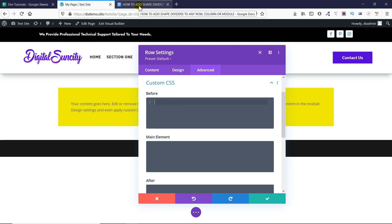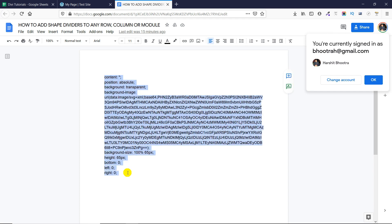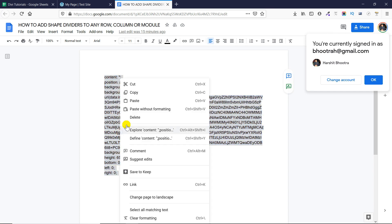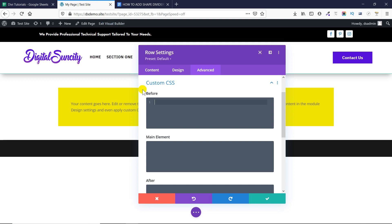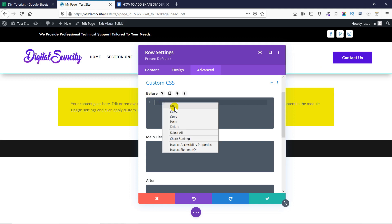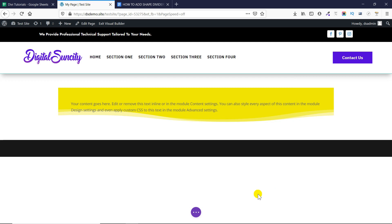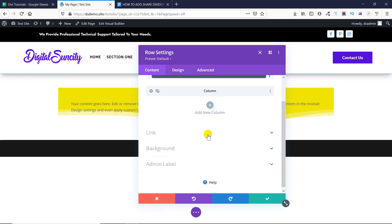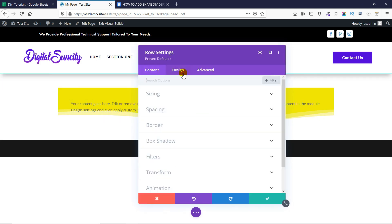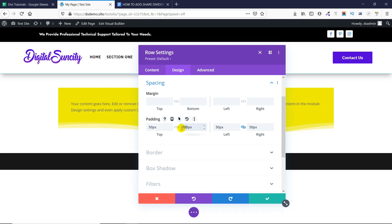I am going to link this code in the description. So for now you don't need to understand how this code works. I will be talking to you about that in the later part of this video. So let's copy this code and paste it here. And as you can see that the divider has been added. Now I will go to the row settings to change the padding so that the divider don't overlap with my content. So in my bottom padding I will make it 100. So as you can see that now it looks perfectly fine.